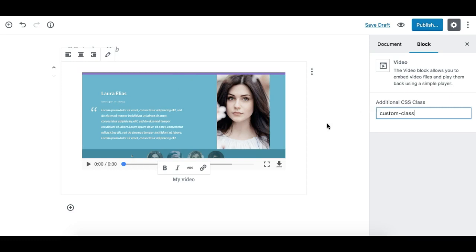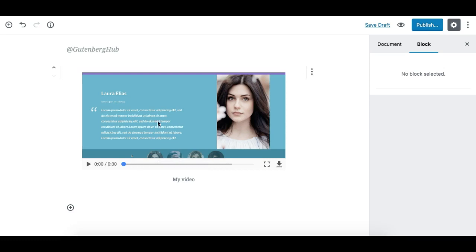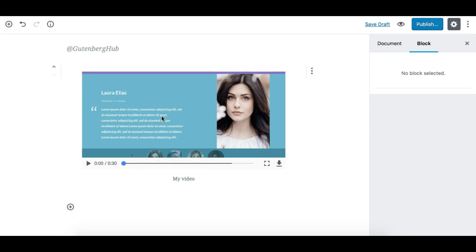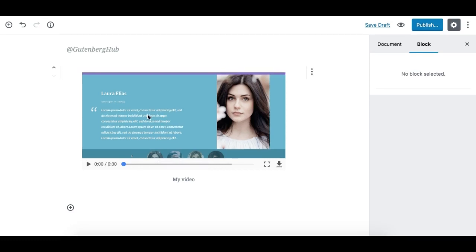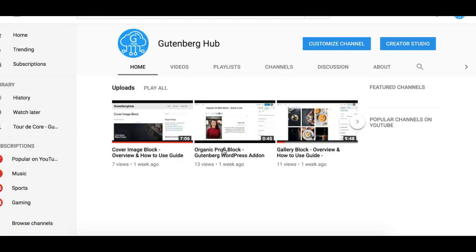But one thing I would also like to show you is if you're not using a self-hosted video and you wish to embed video from YouTube, you just need to go to your video. By the way, this is our YouTube channel - if you like, you can subscribe. You just need to open the video and copy the video URL.